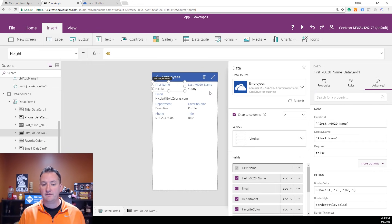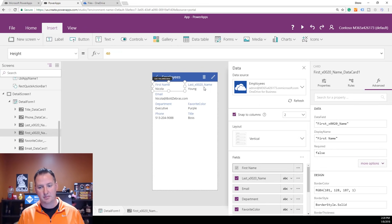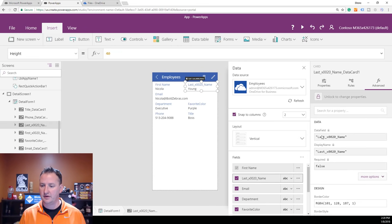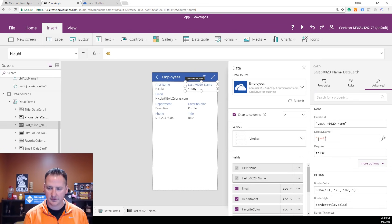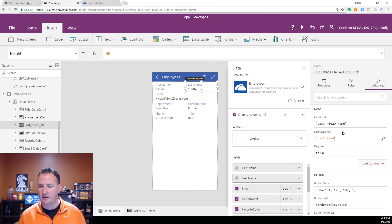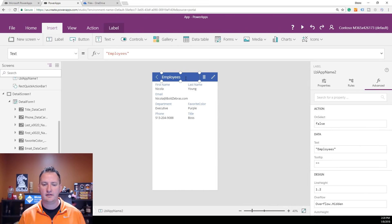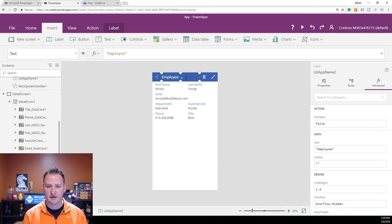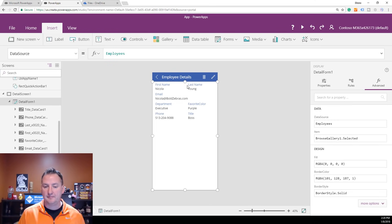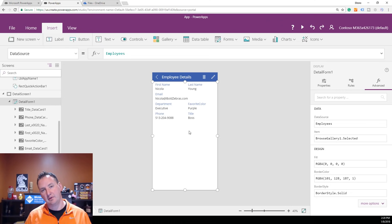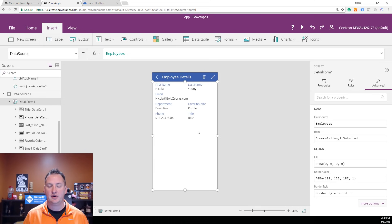If you wanted to combine First Name and Last Name into one card, we showed you how to do that previously. We can fix Last Name here too — update the label. And we could change the screen title to Employee Details or something like that. So with a couple of clicks, a little of this and that, we were able to clean it up.